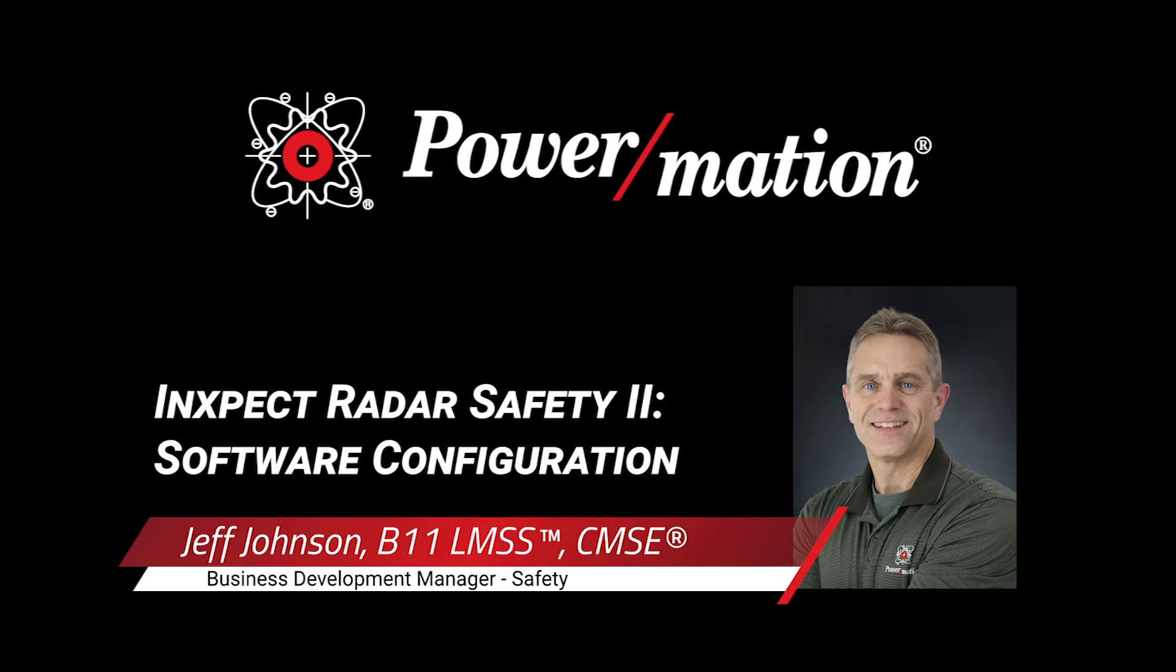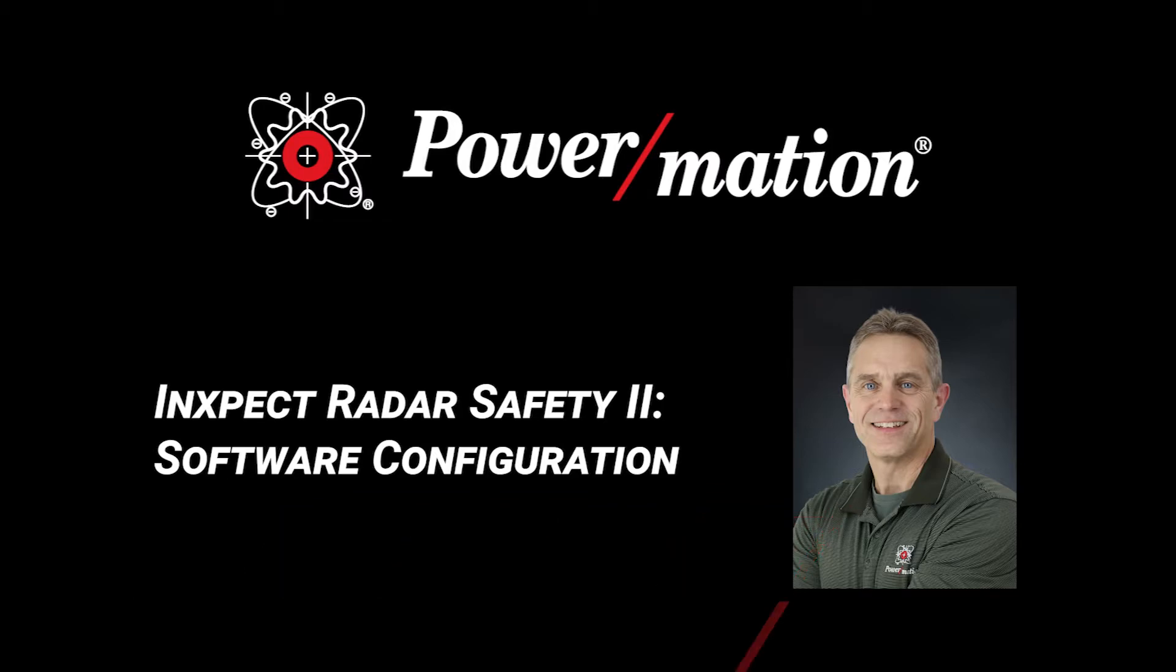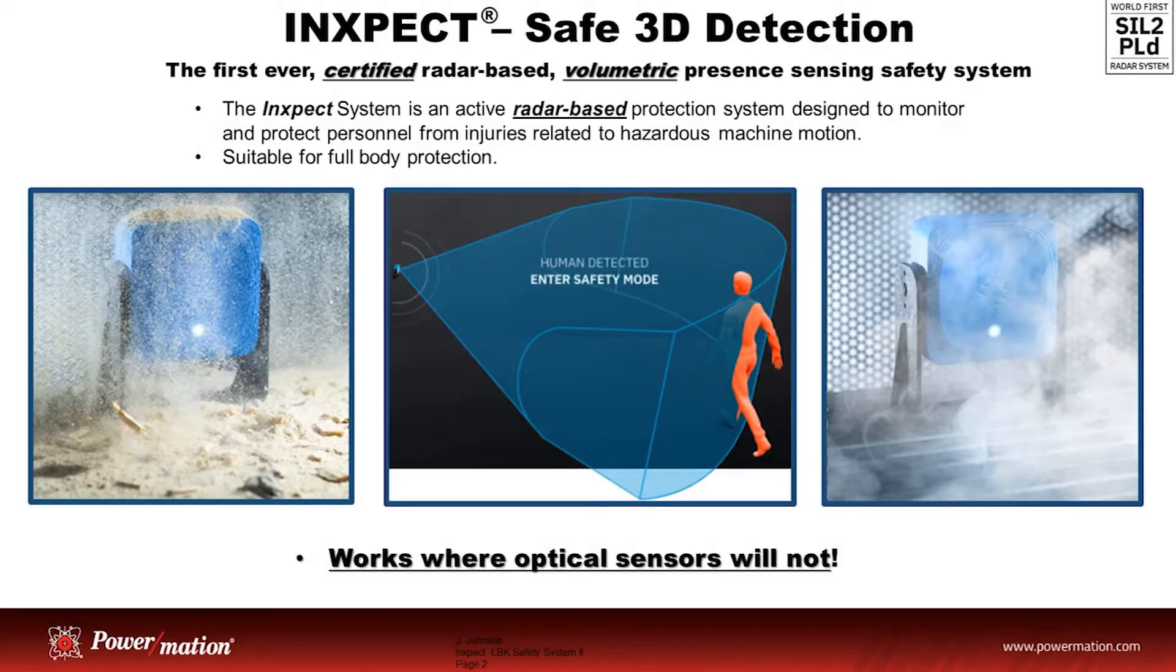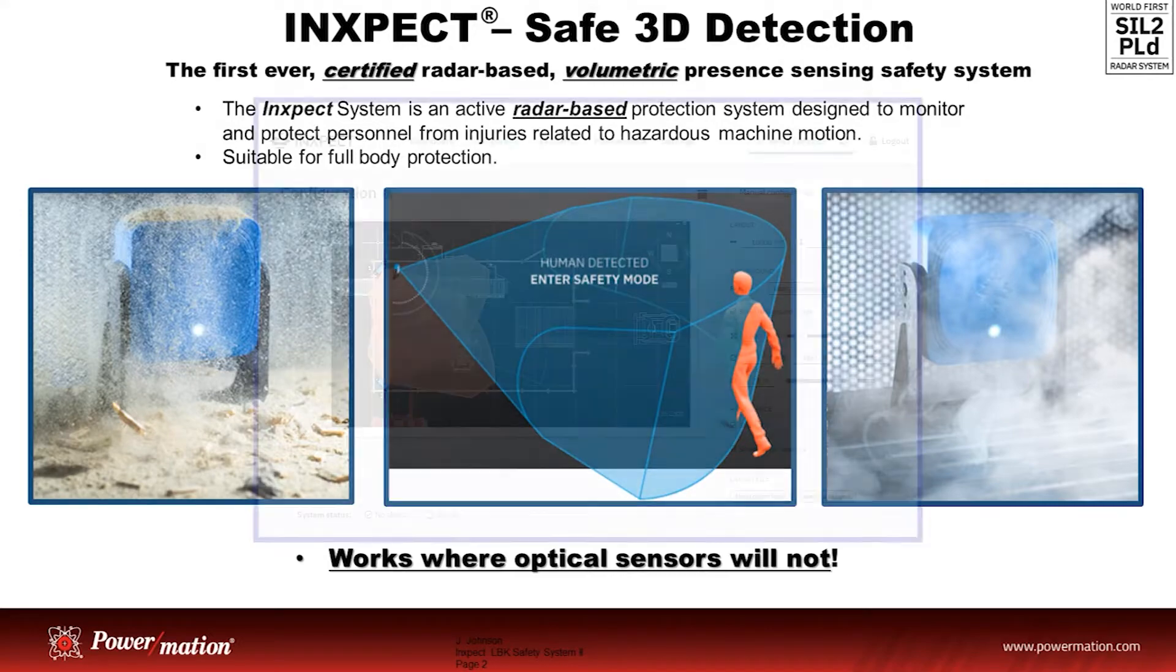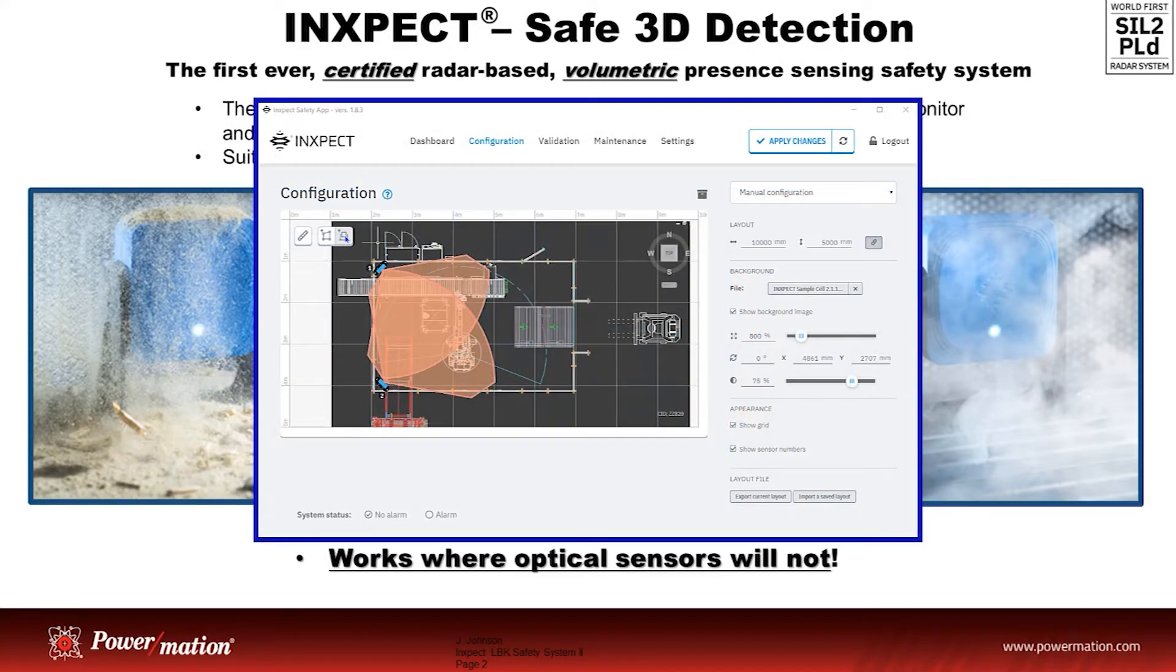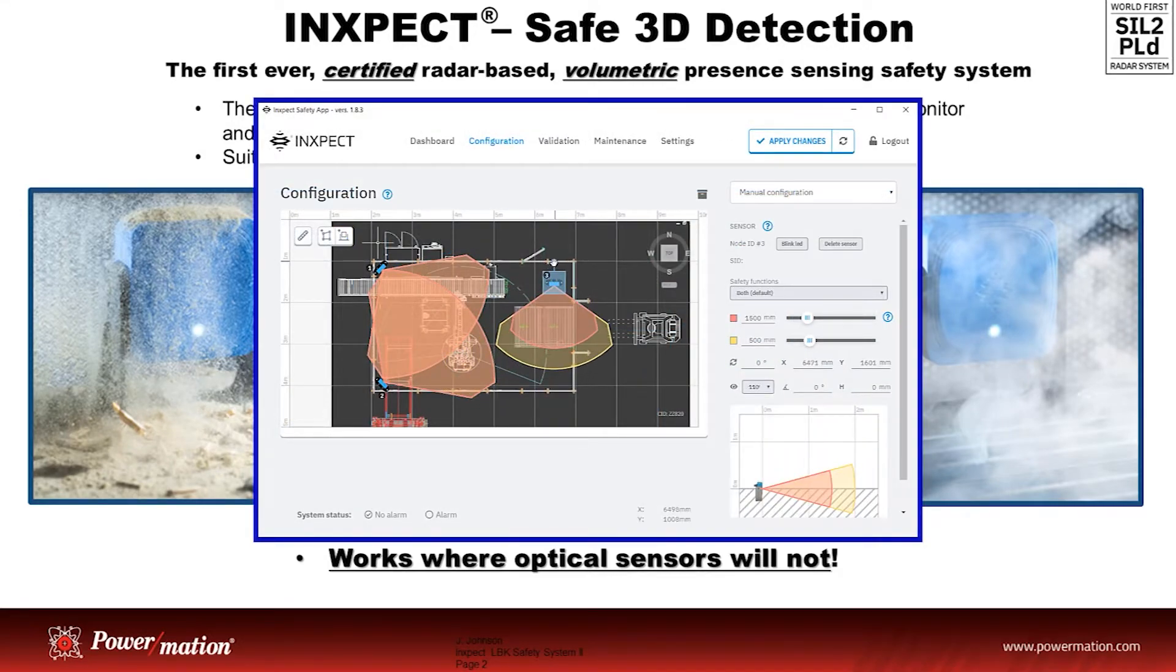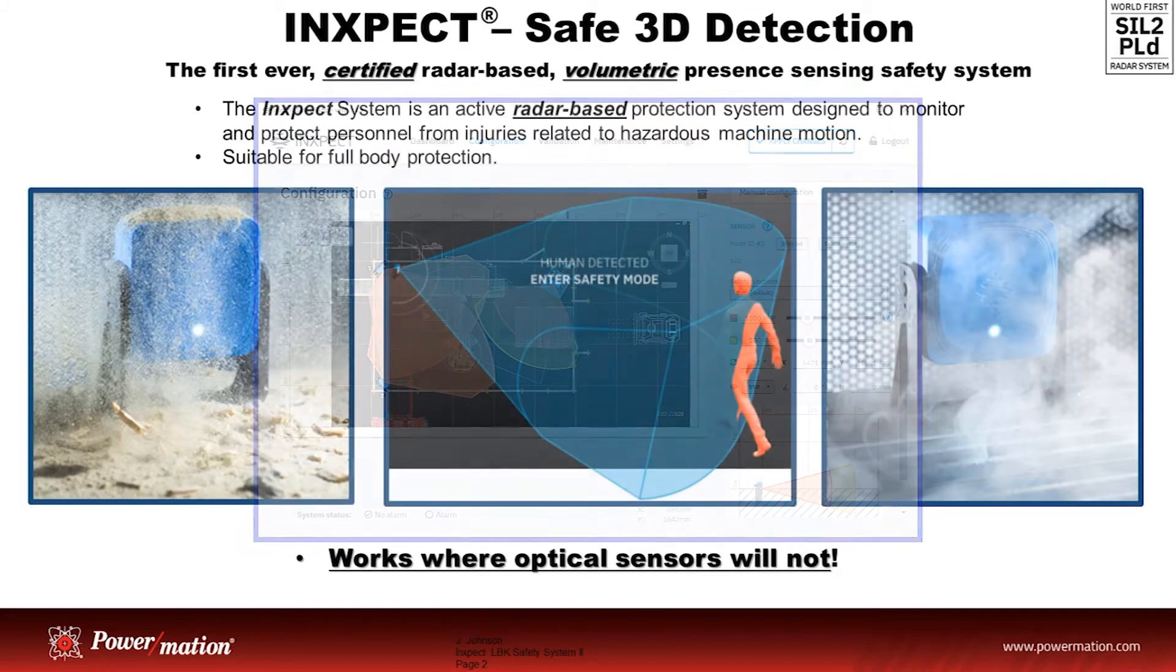Hello, this is Jeff Johnson with Powermation. In this video, we're going to continue our discussion with the radar-based safety solution by InSpec. We're going to examine the software and provide an example of how to configure a basic system.